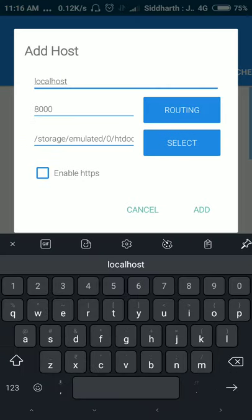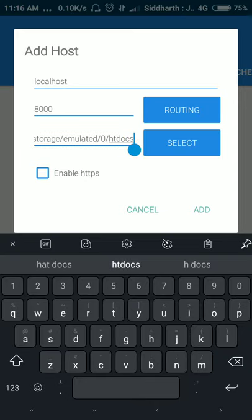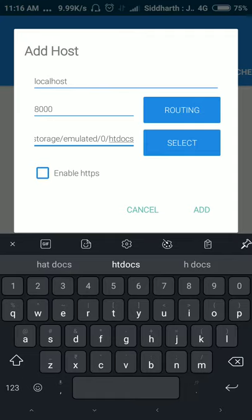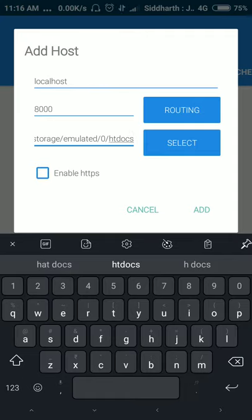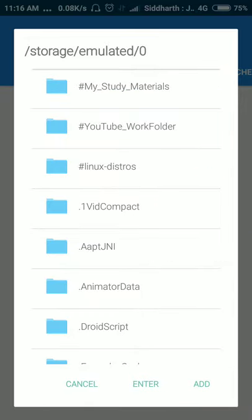And this is localhost. That is this IP address. Localhost is your IP address, so you have to find your IP address first before starting your server. Now this is the path to some htdocs file, but we don't want this. We want to host our files. Then we will delete this and click on select.